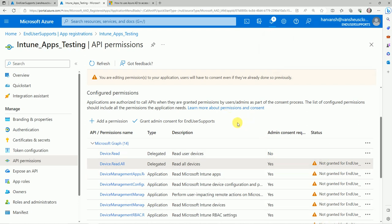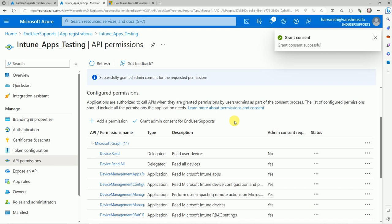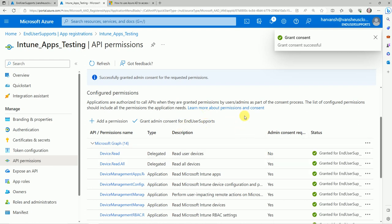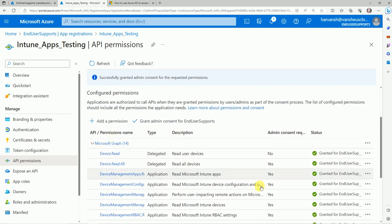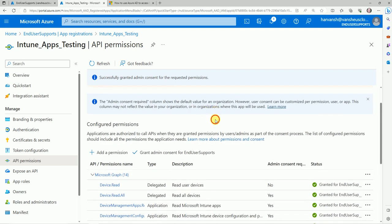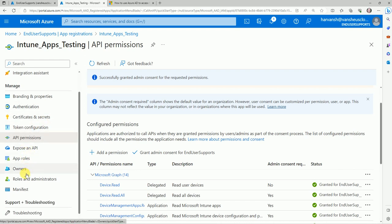In some organizations, they don't allow granting all these permissions directly. In that case, you can create this application, give them the information, and ask them to grant permission for your application.